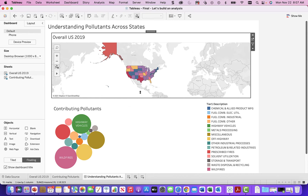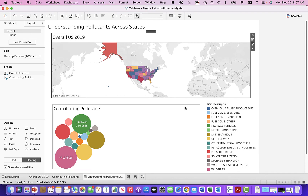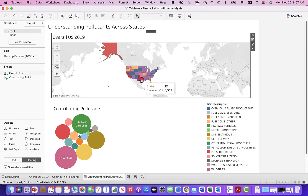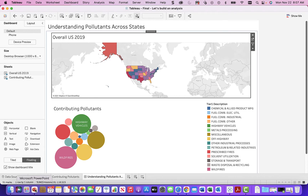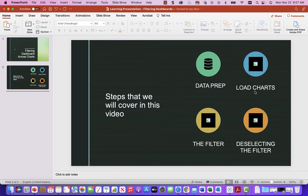Design across worksheets so that when you apply a filter to one, it goes across the others. That's step one — data prep. Make sure you prep it properly. Then you load up the charts. Once you prep the data, think about which charts make sense to filter and which don't. Some charts just don't line up. The actual action of applying the filter is not all that complicated. We apply the filter — now I'll show you how to apply a filter and deselect it.